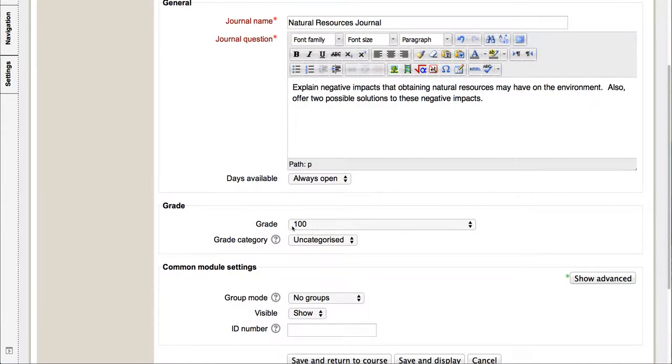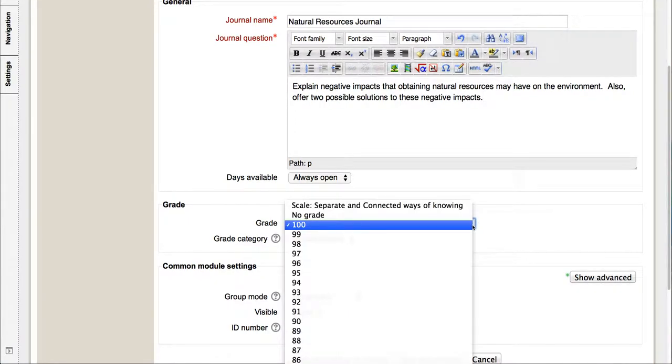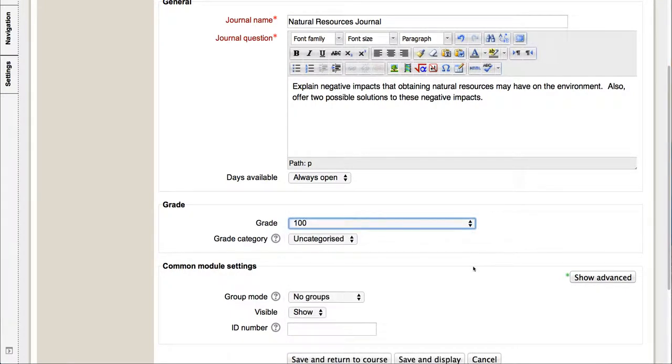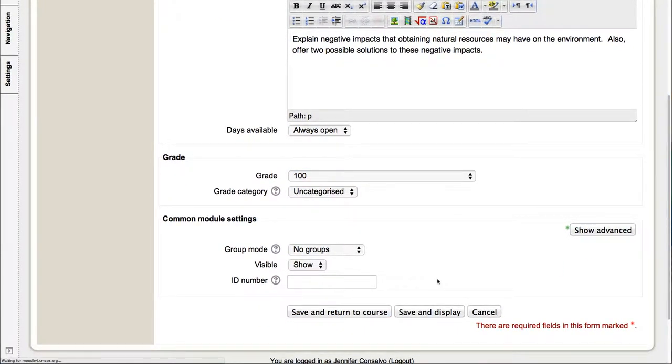If you go down, grading is your choice. I'm just gonna leave it at a hundred, but if you drop that down you can change it to anything you'd like. And I don't change anything else. I hit save and return to course.